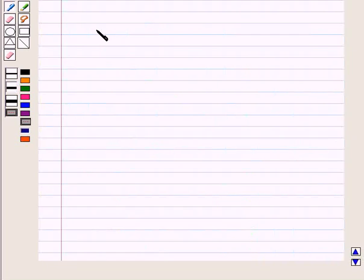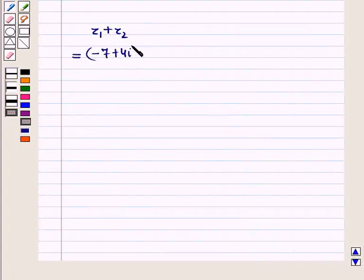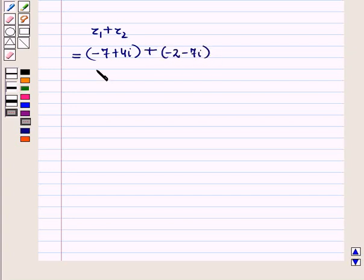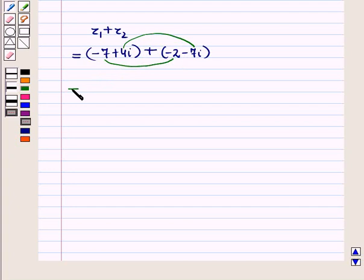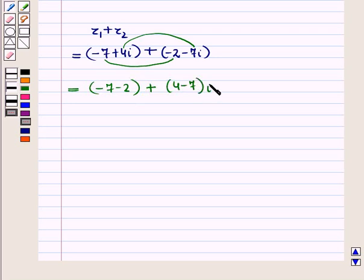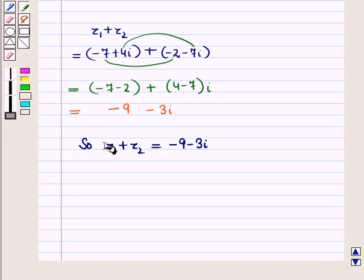Now let us add the complex numbers algebraically. z1 plus z2 is equal to (minus 7 plus 4 iota) plus (minus 2 minus 7 iota). Combining real and imaginary parts, we have (minus 7 minus 2) plus (4 minus 7) iota, which is equal to minus 9 minus 3 iota. So we have obtained z1 plus z2 is equal to minus 9 minus 3 iota.